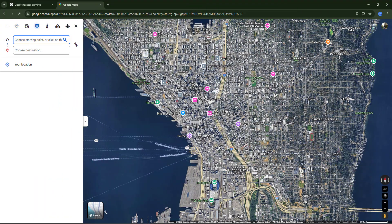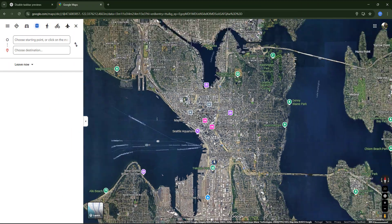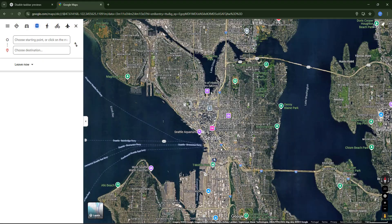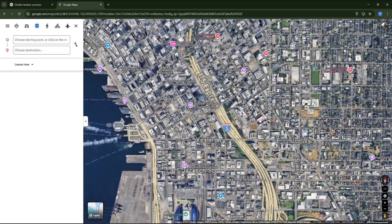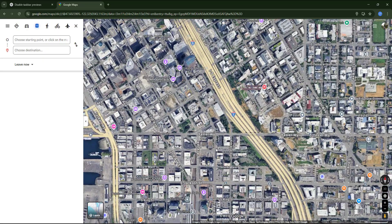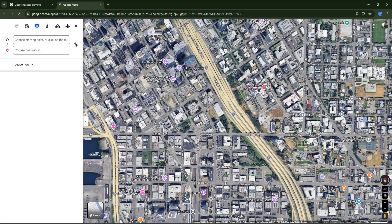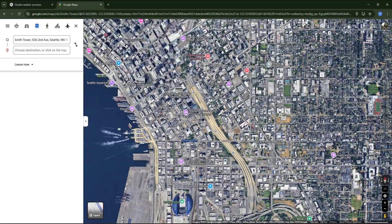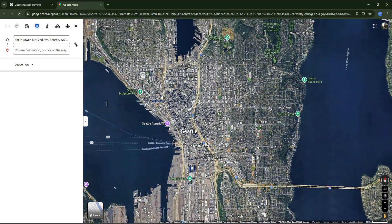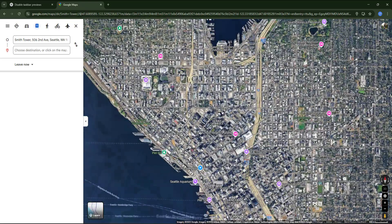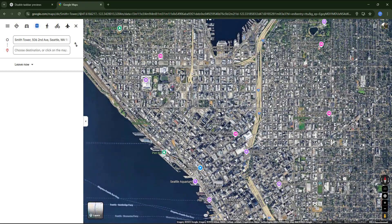Now let's go to the city of Seattle. Let's use as the departure place the Smith Tower, and our destination can be for example this intersection.